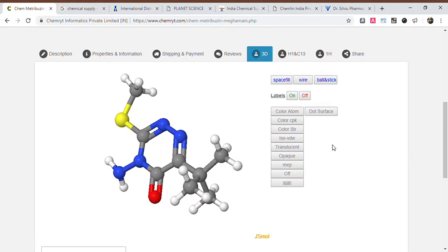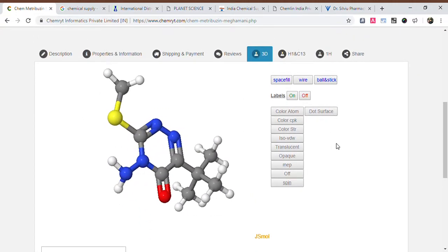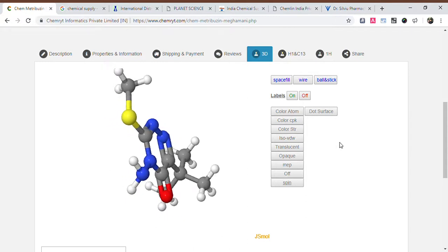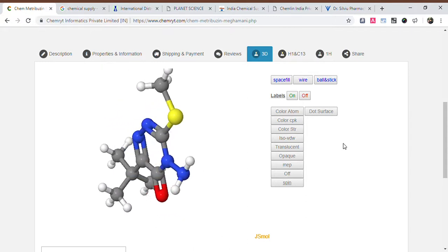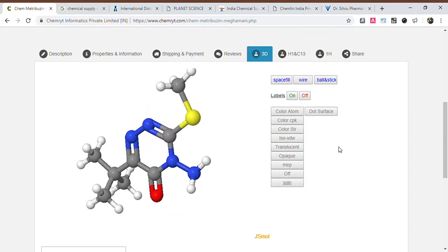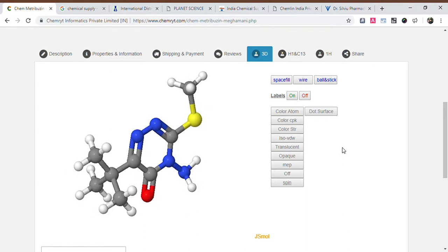Mutagenic: high. Tumorigenic: high. Reproductive effect. Molecular complexity: 0.68273.